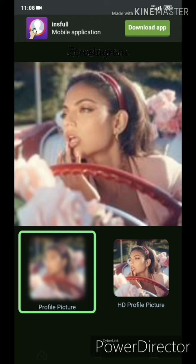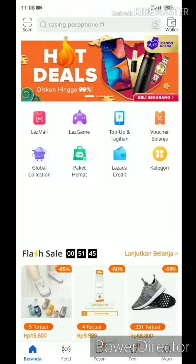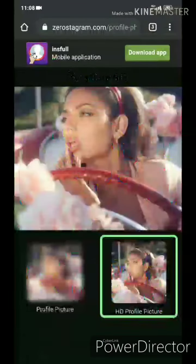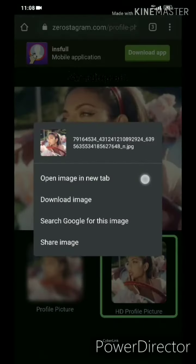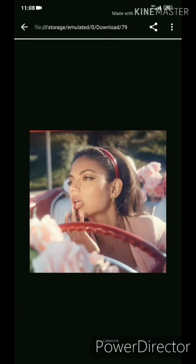I guess the profile picture — click on it. Now long press on the profile picture, then select download image. Let's see how that works.